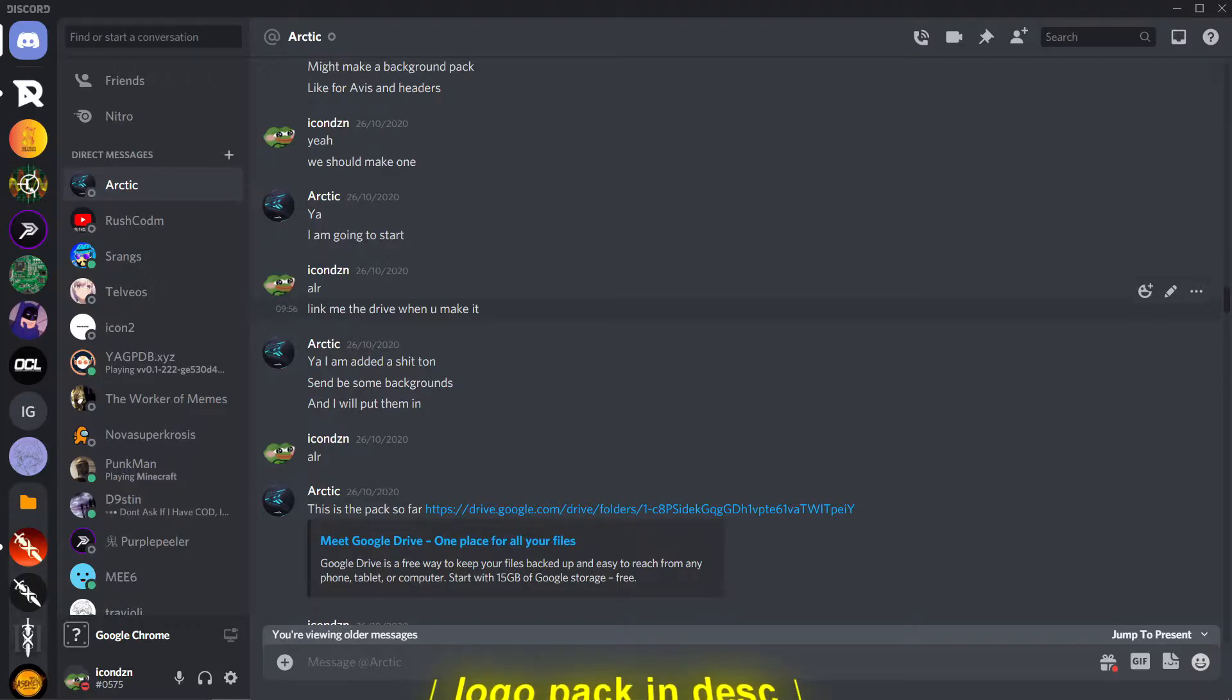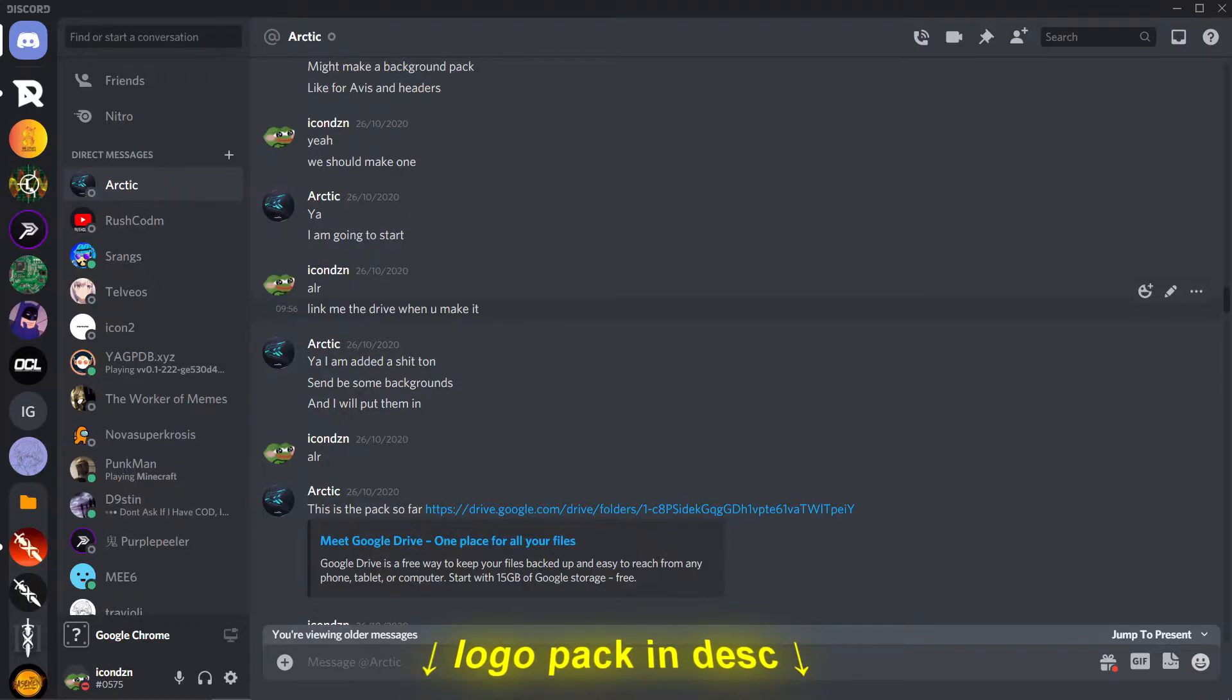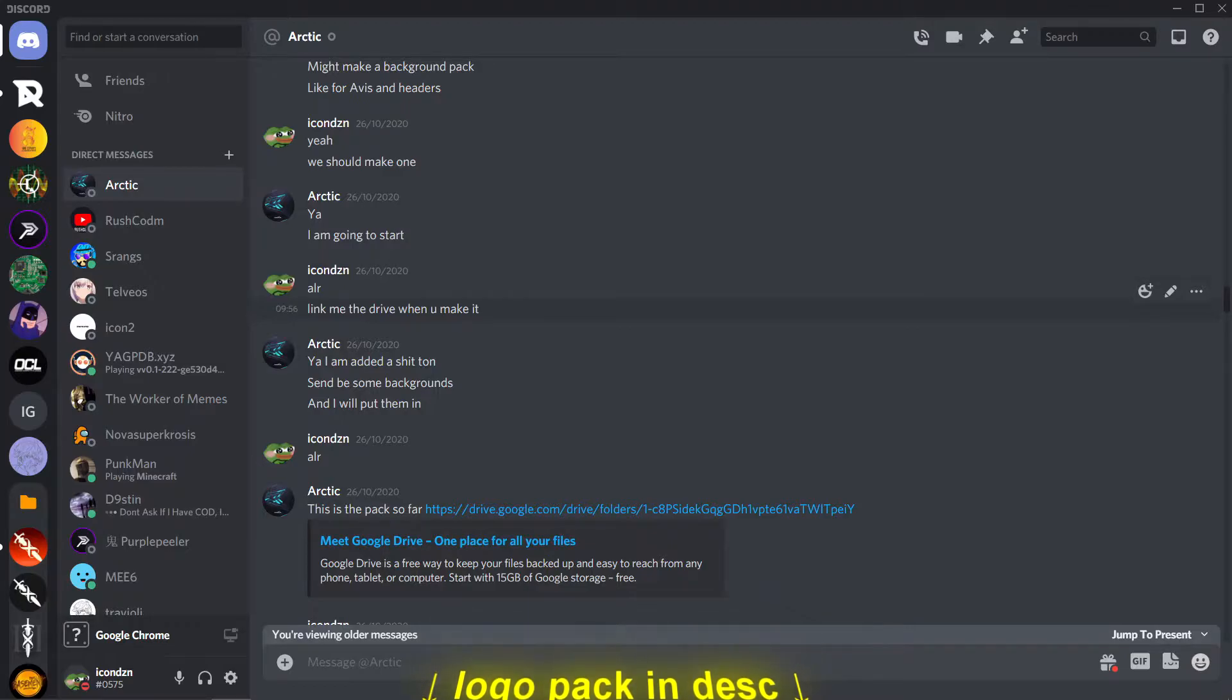So if you guys don't know what that pack is, or you haven't watched the video and gotten the pack, I will link it in the description below.